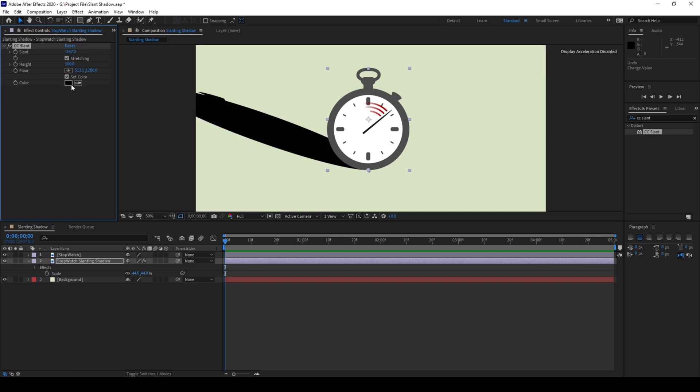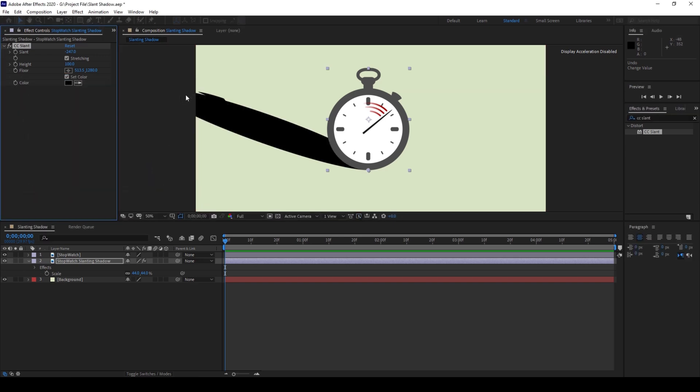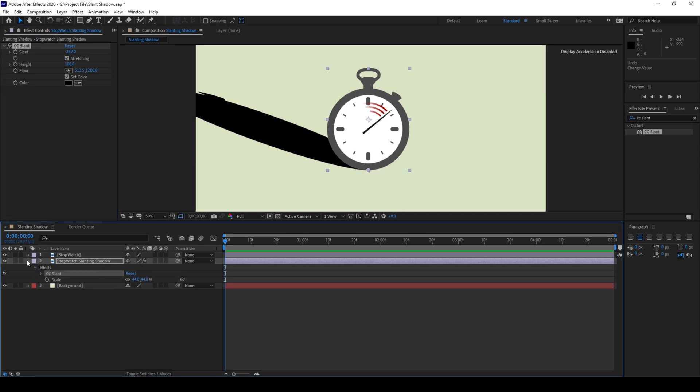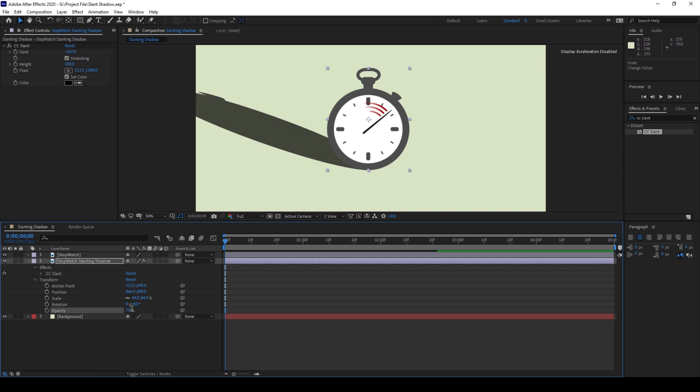I'll just reduce the opacity a bit because this is looking way too much, so I'll set this to 70. And in order to make this shadow smooth,